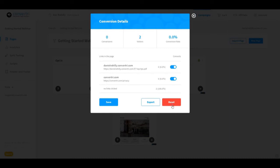You can reset the stats by clicking reset, or export them by clicking the export button. When you're finished looking at conversions or made changes, click save.